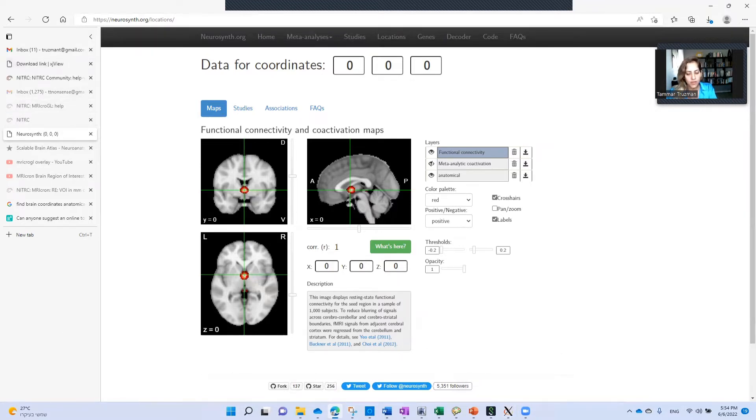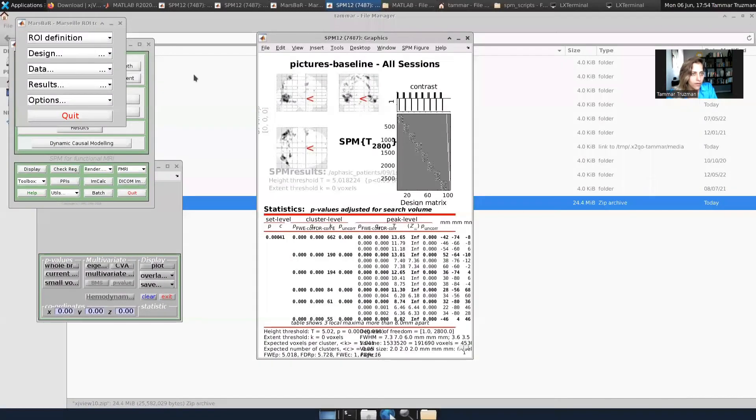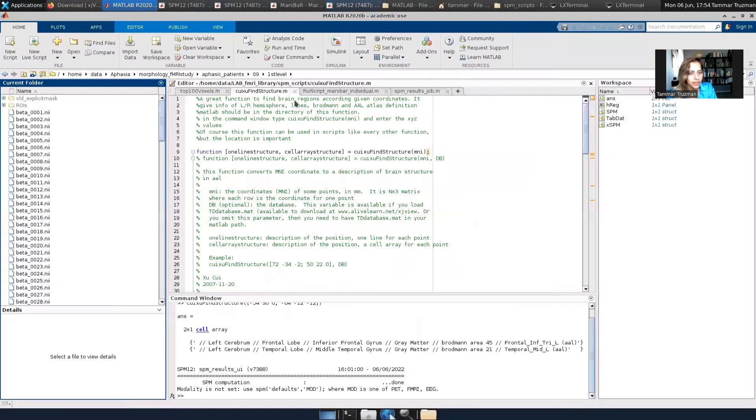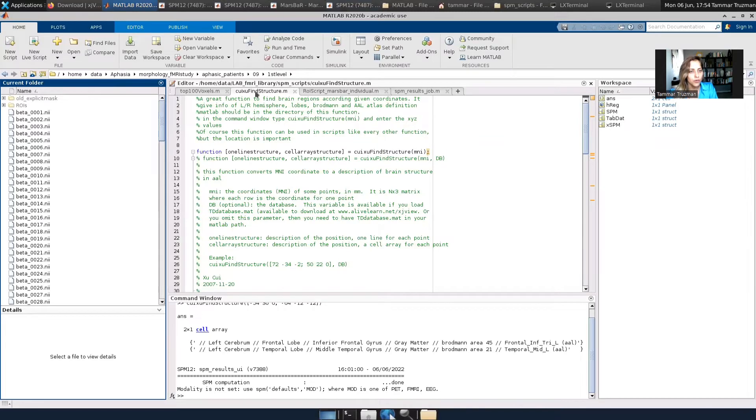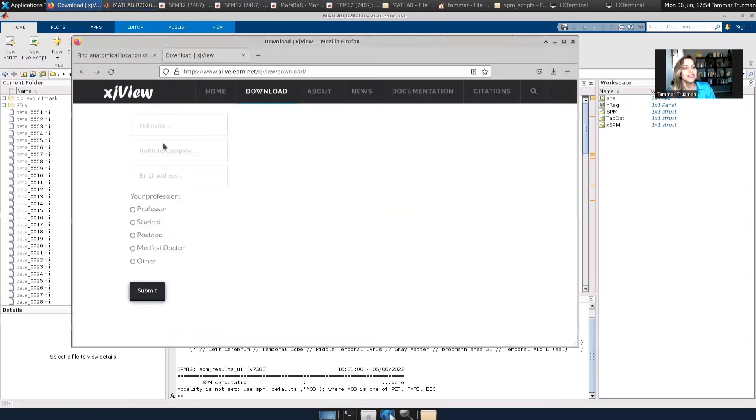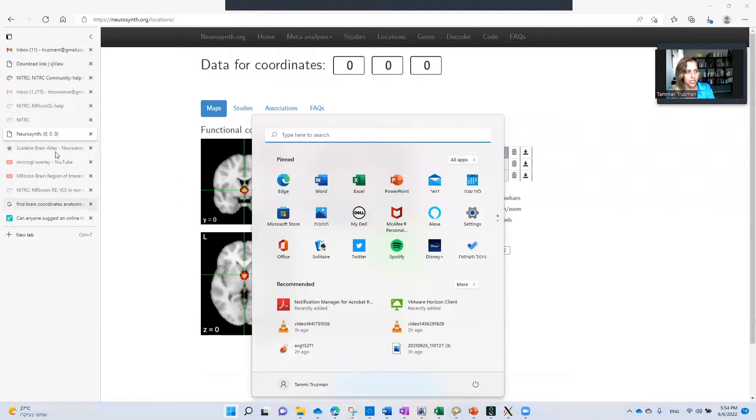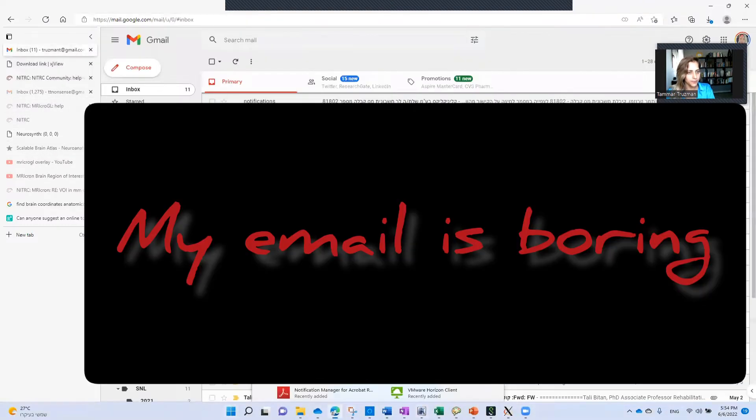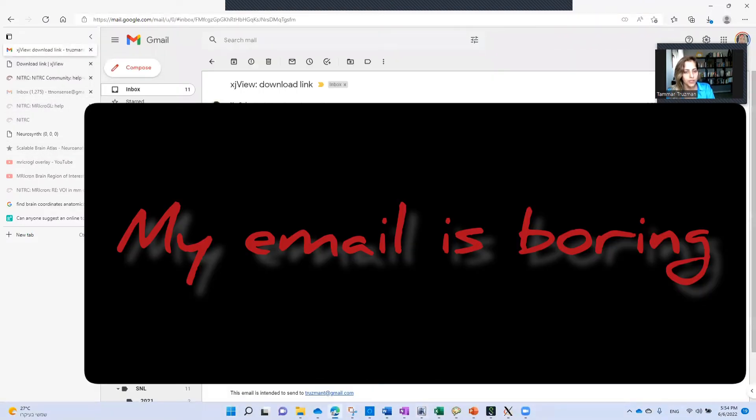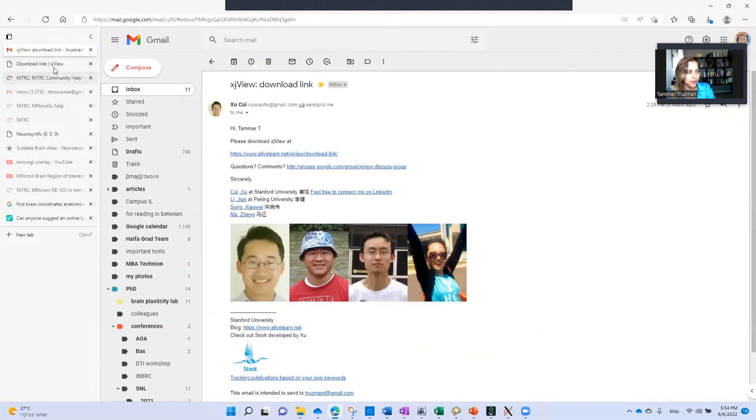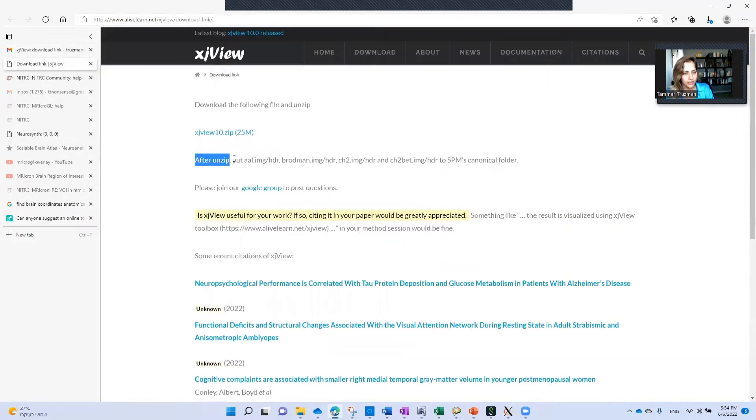So I use the MATLAB function called KoiHulFindStructure. I hope I pronounce it okay, forgive me if not. So I went to the website, which is alivelearn.net/xjview/download. I filled in my information and then immediately I received an email link. Then I downloaded the data in the link.